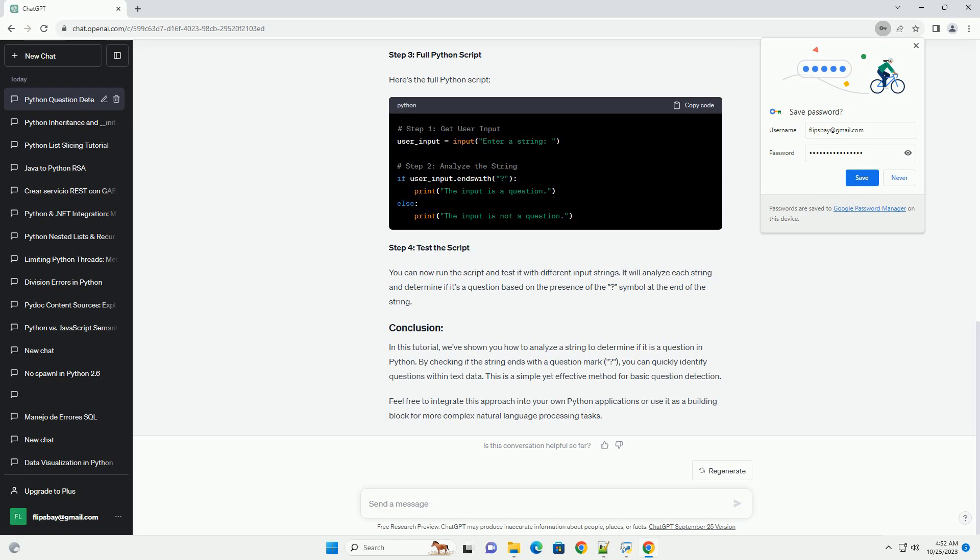In this tutorial, we've shown you how to analyze a string to determine if it is a question in Python. By checking if the string ends with a question mark, you can quickly identify questions within text data. This is a simple yet effective method for basic question detection. Feel free to integrate this approach into your own Python applications or use it as a building block for more complex natural language processing tasks.